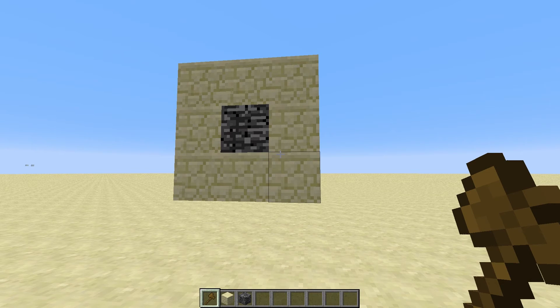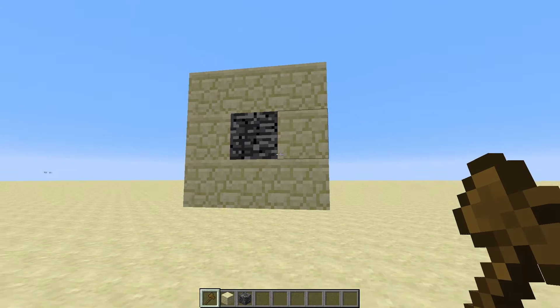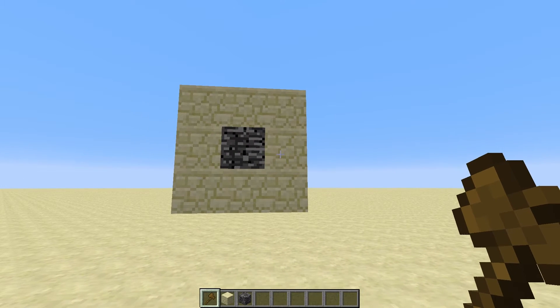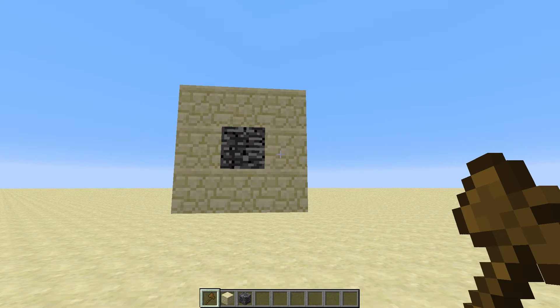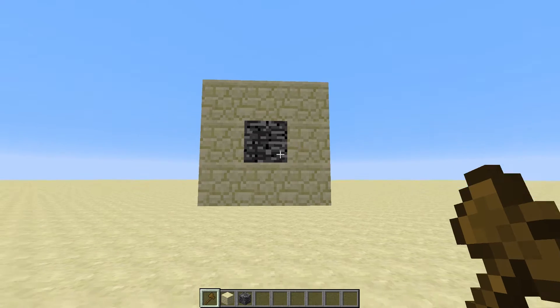This is Joe here and today I'm going to be showing you how to make schematics with WorldEdit. Let's say you want to transfer buildings or builds from one Minecraft server to a different Minecraft server, or you want to make a backup - this is how you do it.